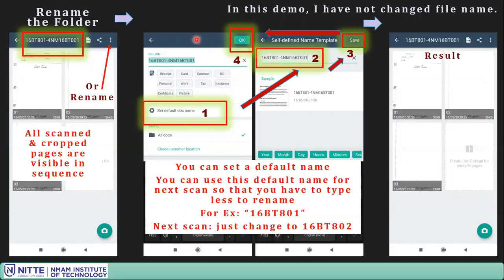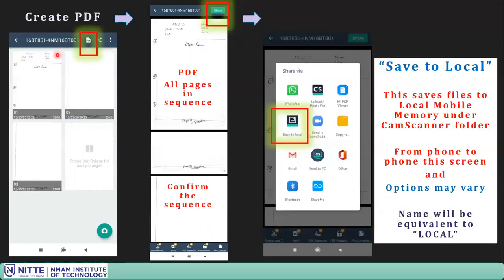Click on the file name and a window appears. Click 'Set Default Doc Name'. Type the name you want — usually USN followed by course code, or course code followed by USN; the preferred format is course code followed by USN. Save it, click OK, and the file will be renamed. In my case I did not change it, so the image looks the same.